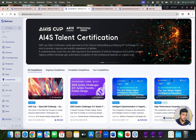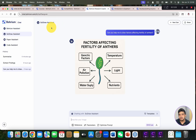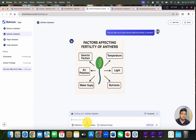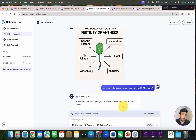The last feature, which is not the least, is the Science Draw Assistant. It is divided into three categories: Science Draw Assistant, Paper Assistant, and Code Assistant. In Science Draw Assistant we can ask anything, so we ask: can you draw the abstract for non-canonical roles of DUBs in plant? This feature requires 40 points per use, which is the main paid aspect, while the rest of the features are almost free.